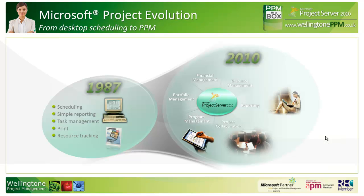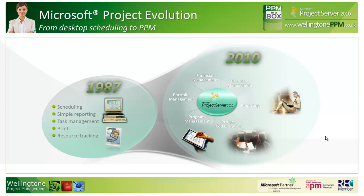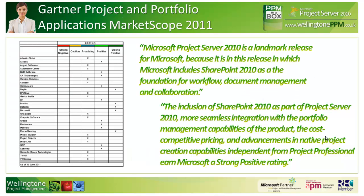Before doing that, let's have a look at the evolution of Microsoft Project. Back in 1987, Microsoft released the desktop scheduling tool primarily geared towards individual project managers. As organizations have grown in maturity and the need to collaborate on projects has come about, Microsoft released Project Server. We're currently in version 2010, which is the fifth release, so it's quite a mature solution.